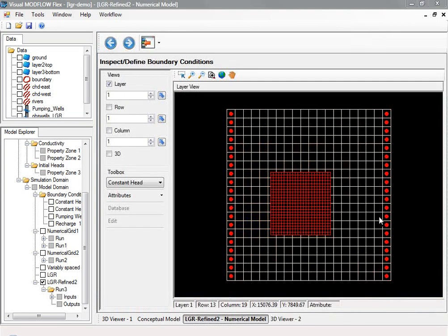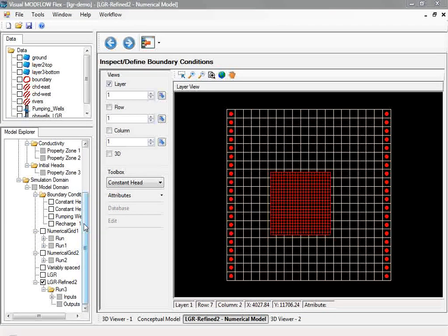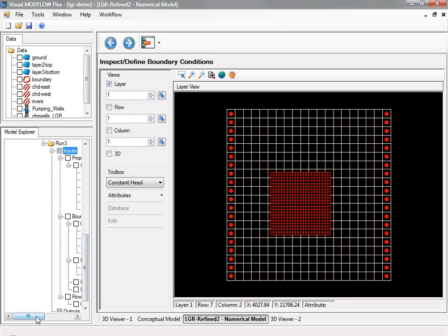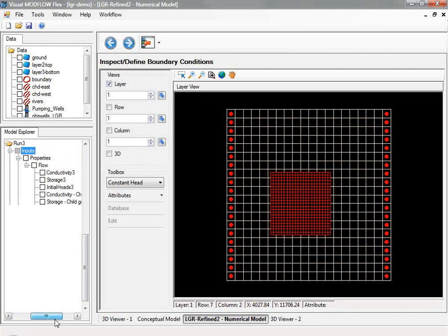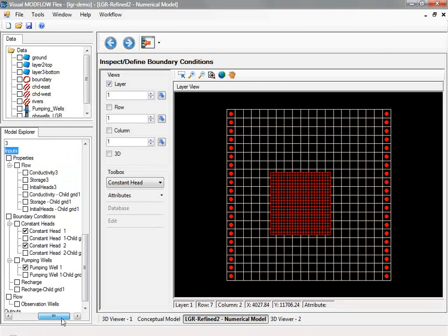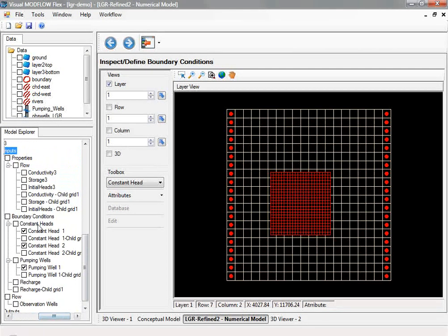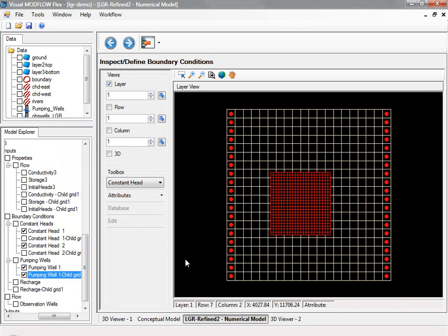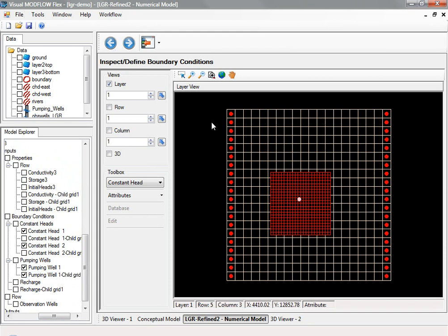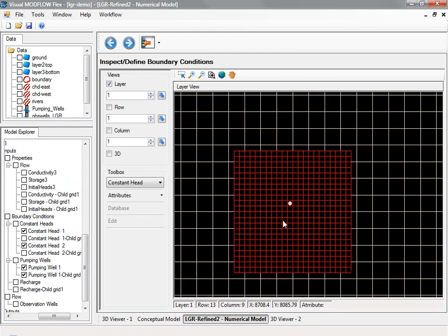You can then view and edit the boundary condition cell zones for both the child and the parent grid. On the screen, you see the constant head cells for both the parent and the child grid, and these can be adjusted from the tree on the left-hand side. And you can also see the child grid pumping wells. As you scroll through different layers, you'll see these located in both the parent and the child grid in the upper and lower layers.